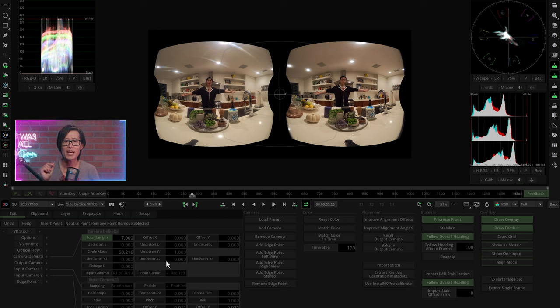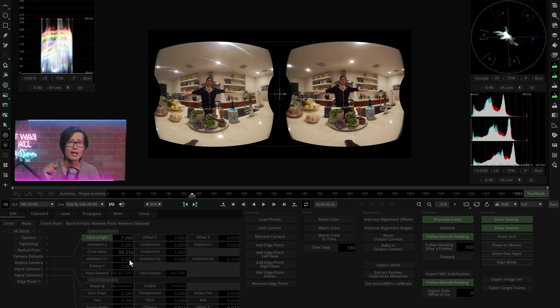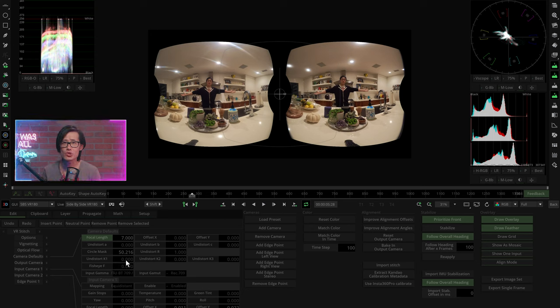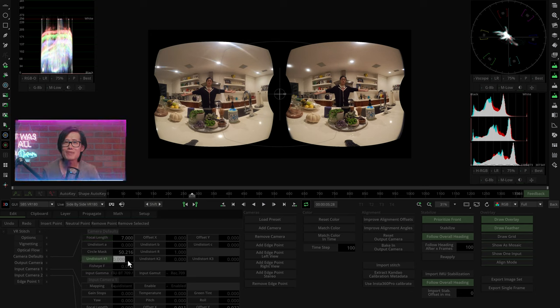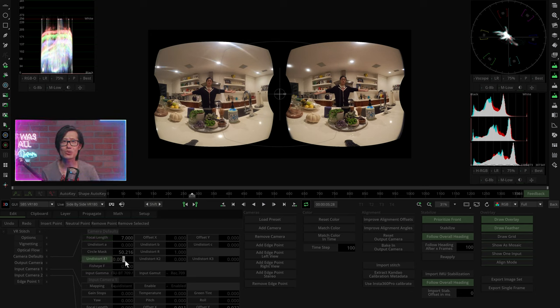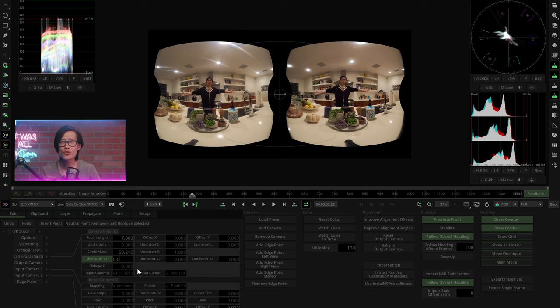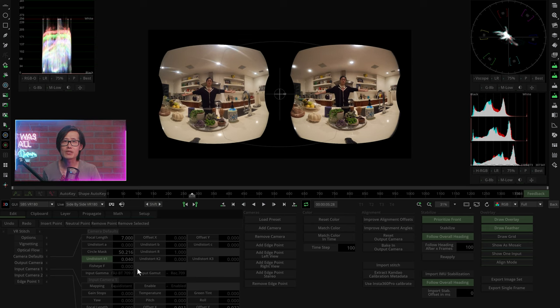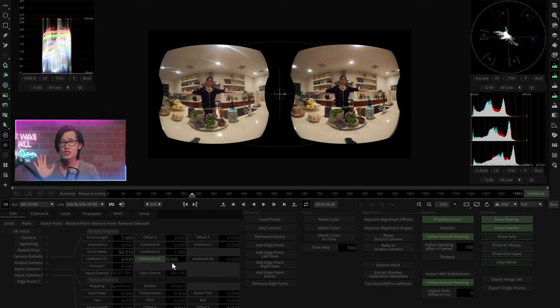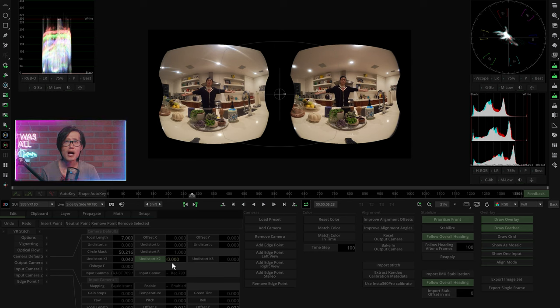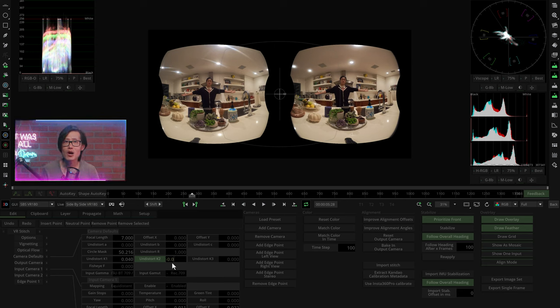GoPro Hero 10 with max lens mod will be even smaller FOV. Stop it around 7. Now, play with the undistorted K1, K2 and K3 until you remove all fisheye distortion. You can just copy my settings right here for the GO 2. K1 is 0.04, K2 is minus 0.043, and K3 is just 0. How do I come up with all these numbers?